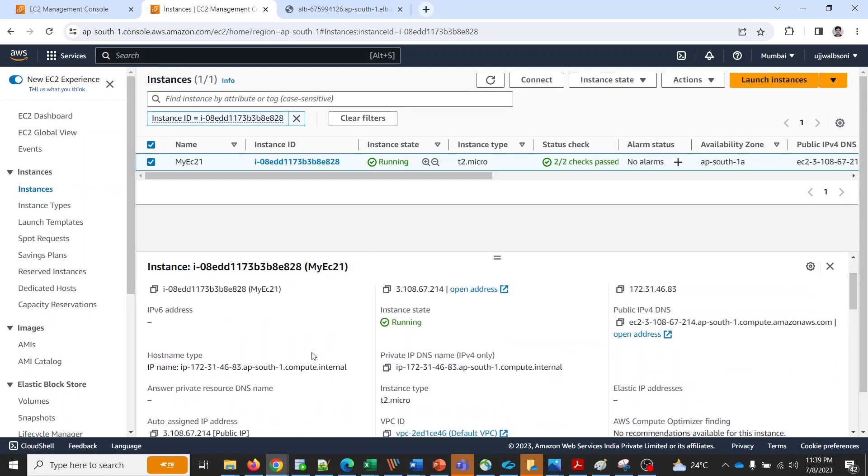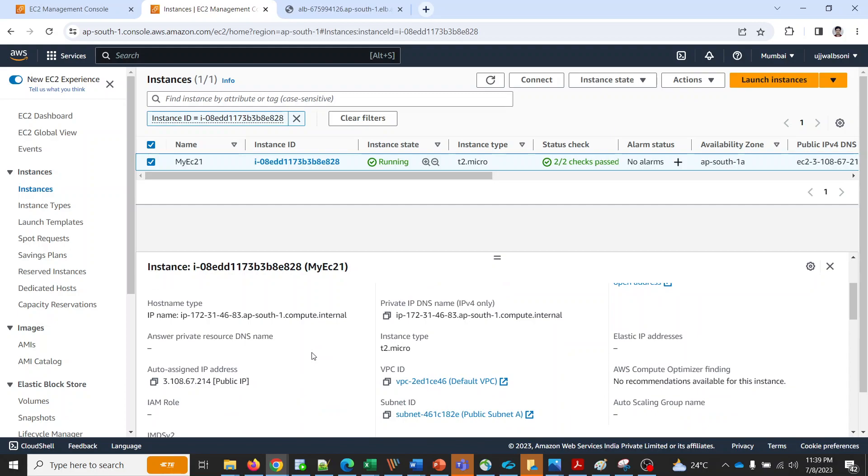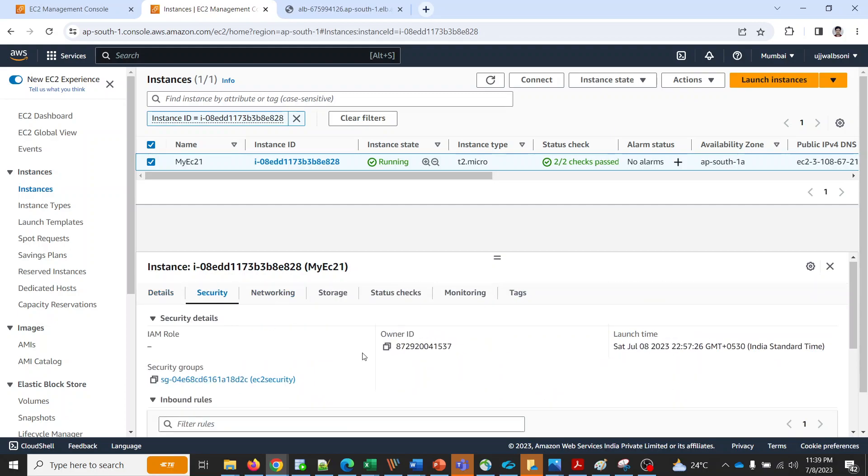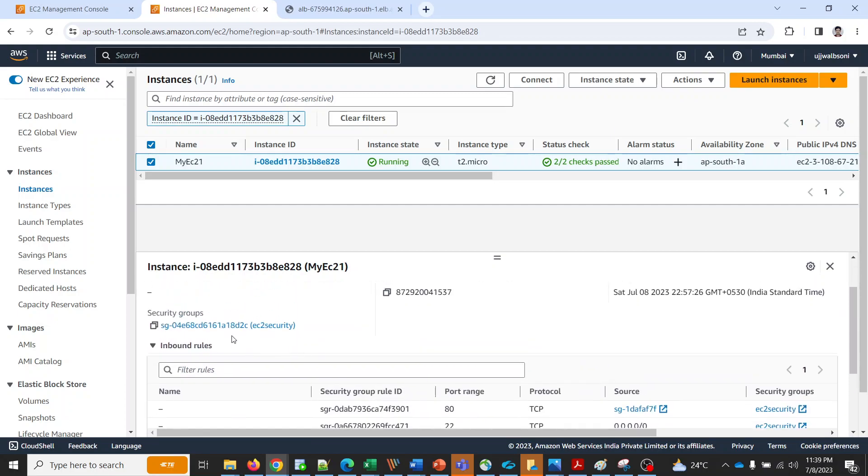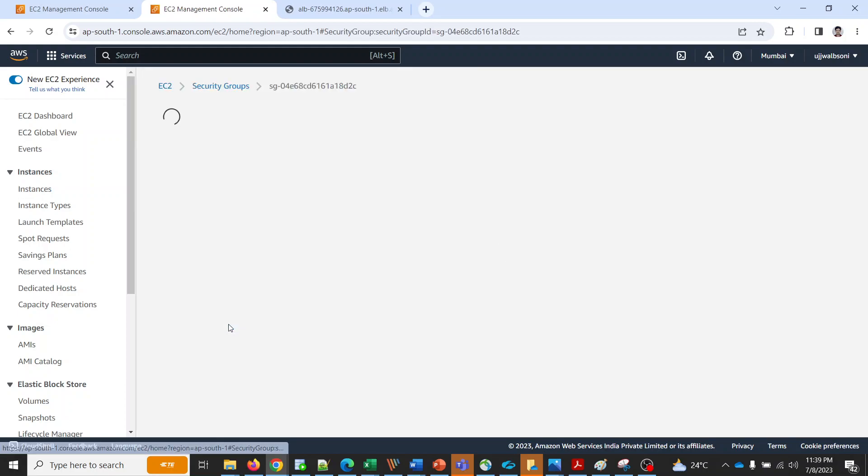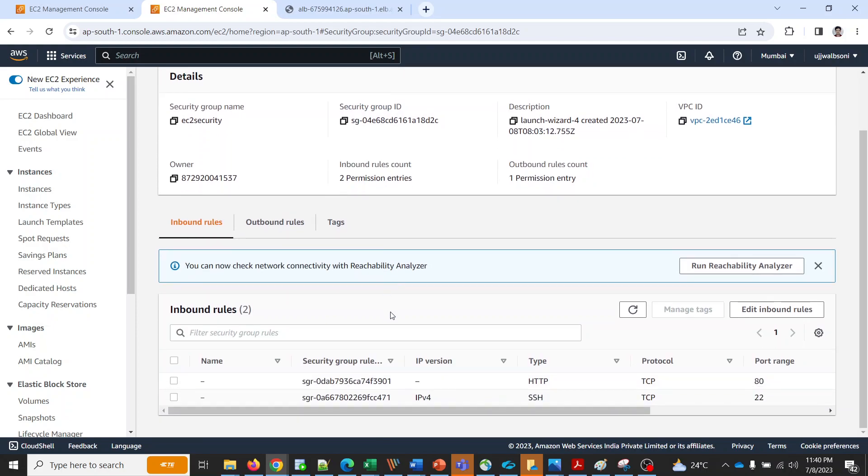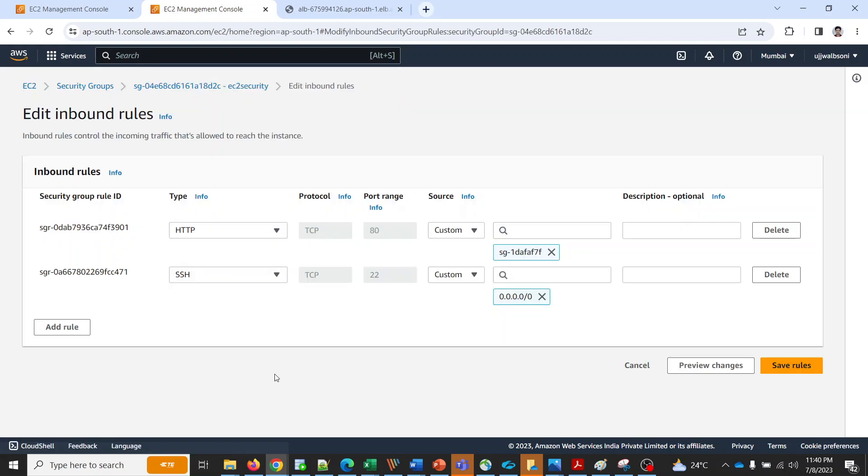Let me show you the security group for this EC2. This is the security group where we are having two rules. One is HTTP and the source is the security group for application load balancer.